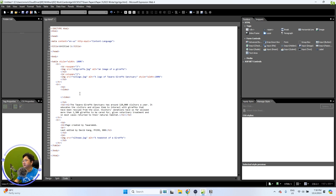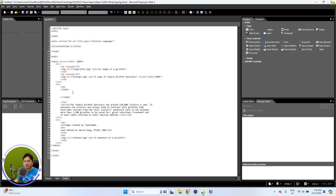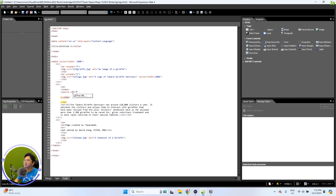The very first thing to put in for video is simple — just an opening video tag and a closing video tag. Make sure the opening and closing video tags are at the top and bottom. Then let's go back and check the question — they ask us to put in the file n23feed.mp4. So what you have to remember is the opening video tag and the closing video tag. In your mind, remember that you need to put in the source. We need to put source in two ways — one is the full source tag, and then go ahead and type out the name of the file, n23feed.mp4.